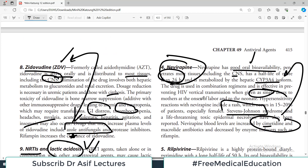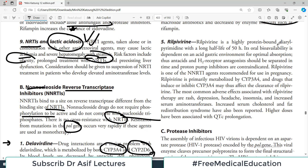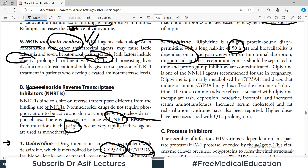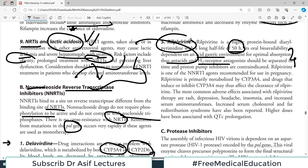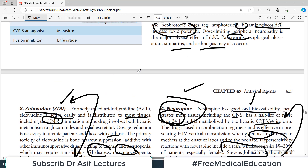Rilpivirine is highly protein-bound with a very long half-life of approximately 50 hours — more than two days. Its oral bioavailability is dependent on an acidic gastric environment for optimal absorption; therefore, antacids and H2 receptor antagonists should be separated in time, and proton pump inhibitors are contraindicated. Rilpivirine is primarily metabolized by CYP3A4, and drugs that induce or inhibit CYP3A4 may affect its clearance. Notable adverse effects include QT interval prolongation.